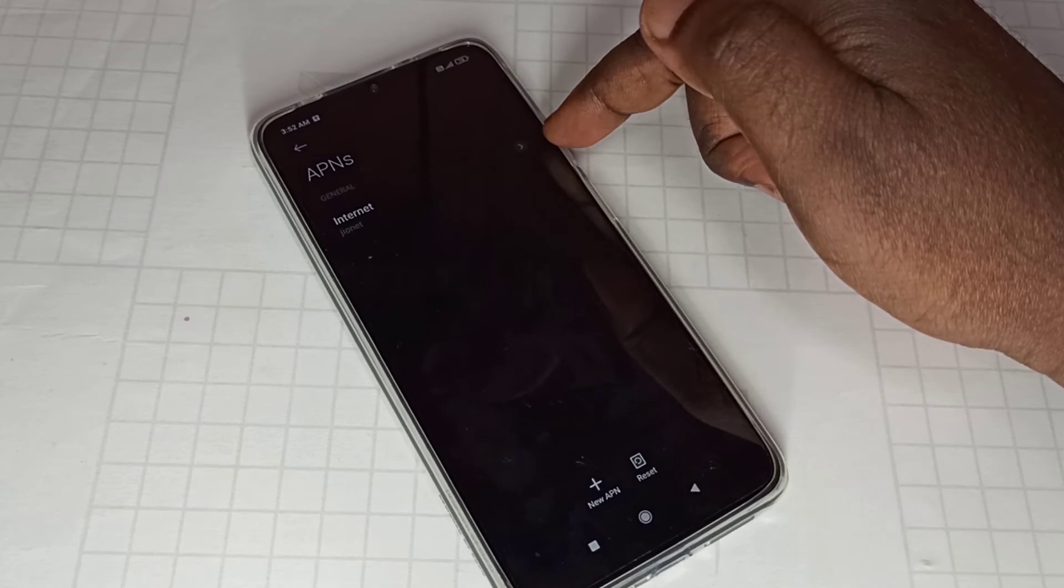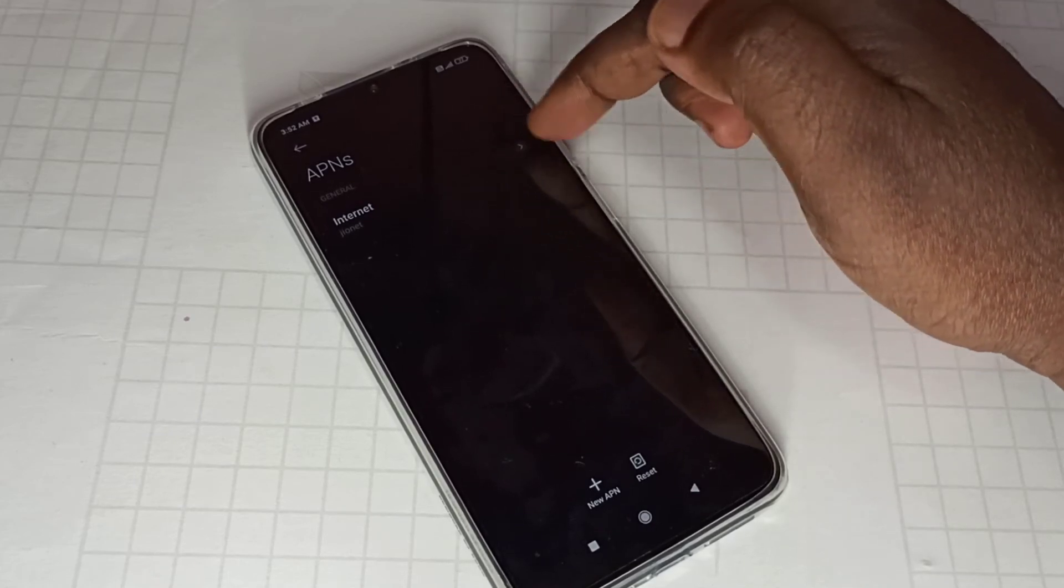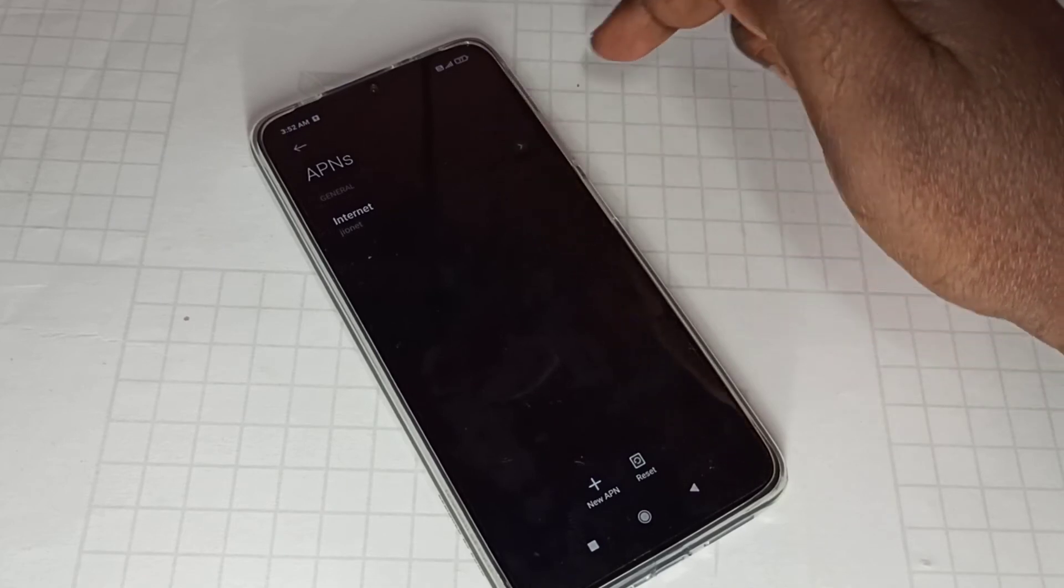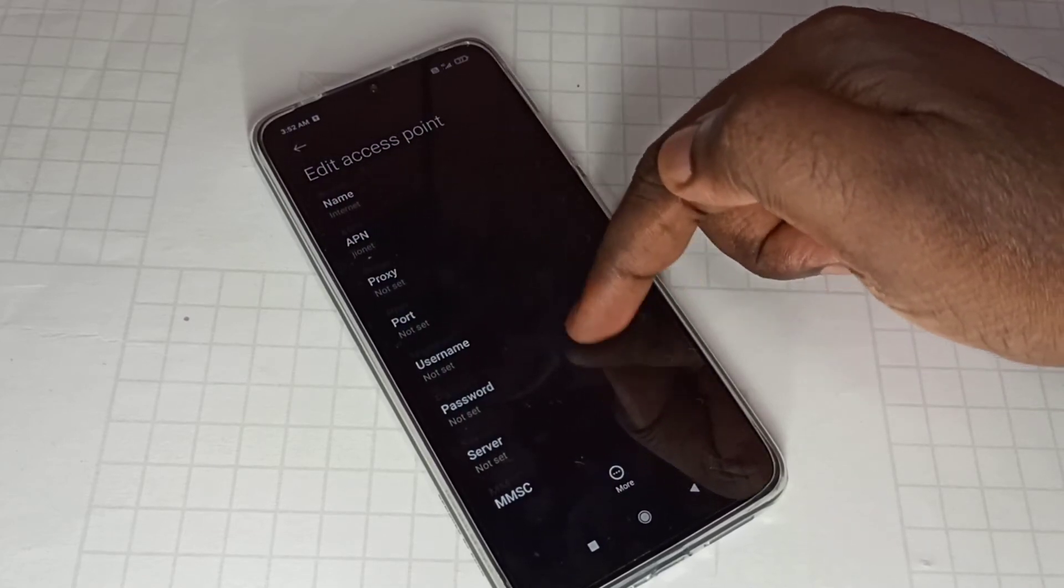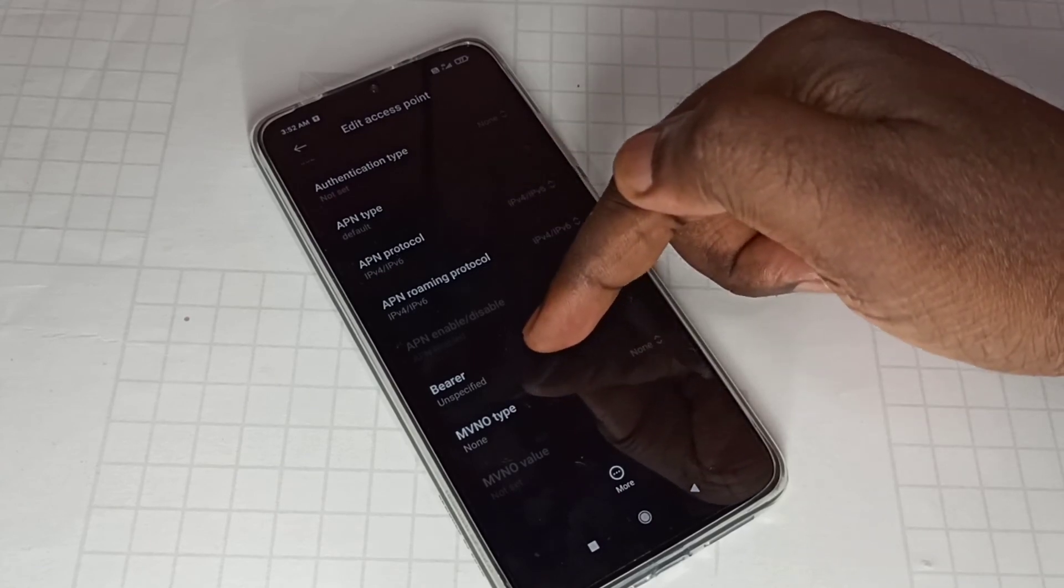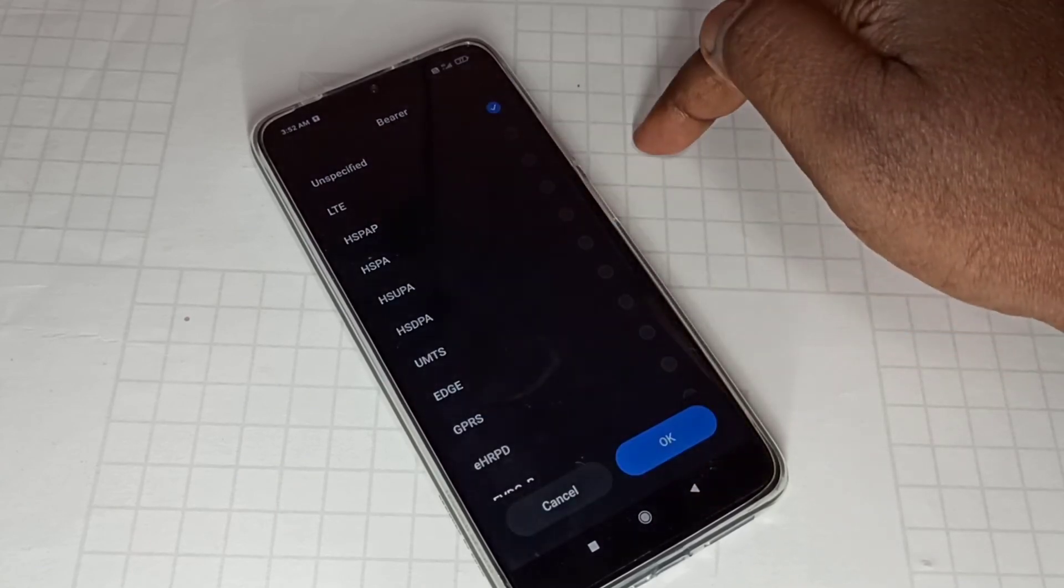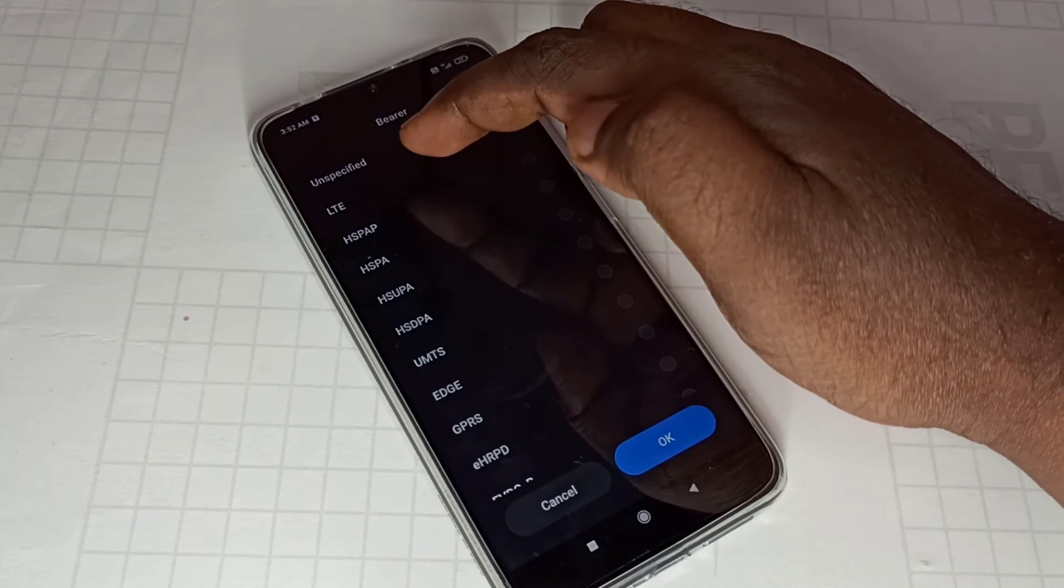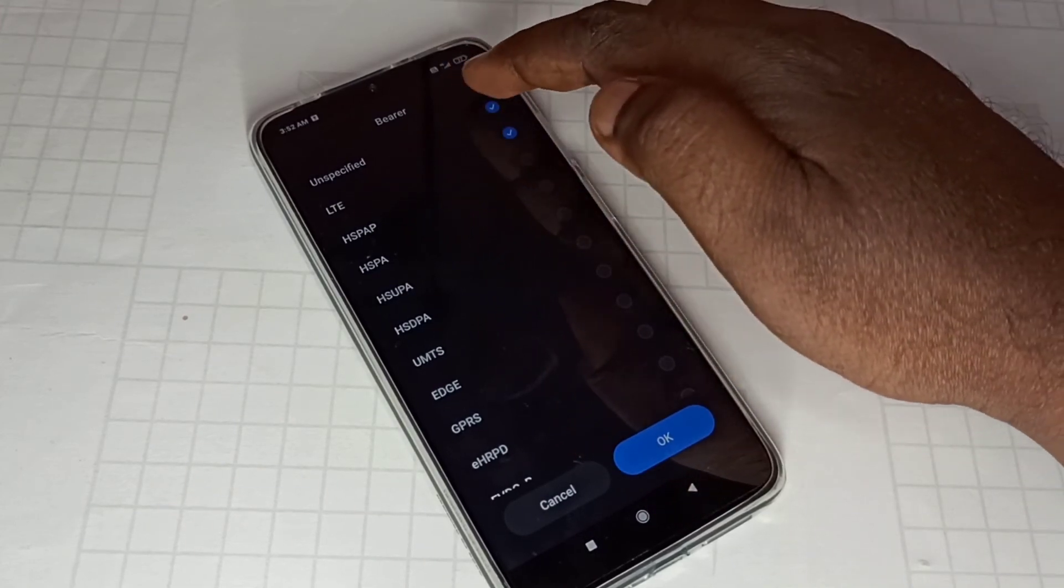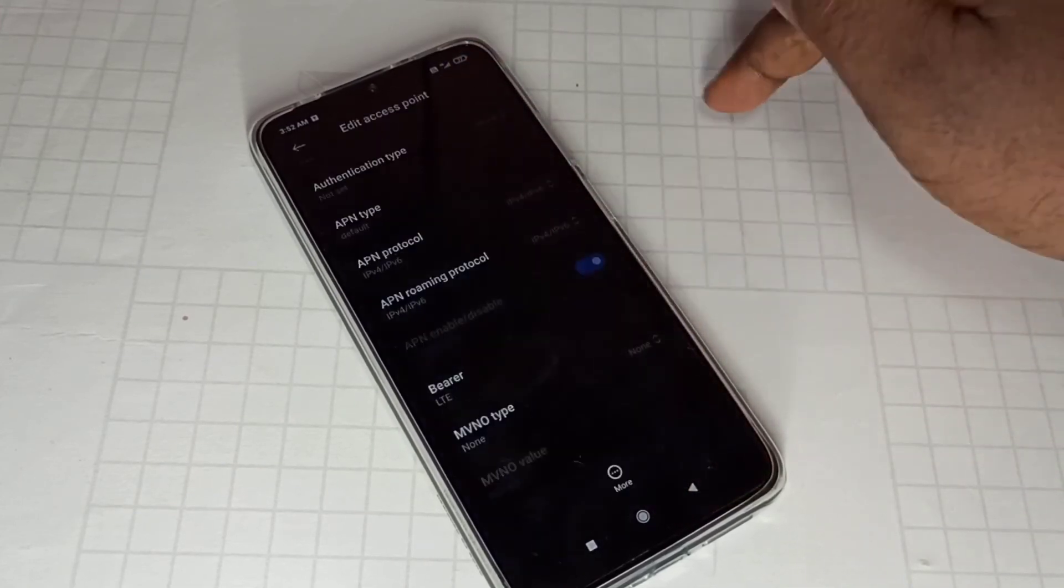Then tap on this APN, then go down. Here you can see bearer, tap on that. From this list also we can select LTE, then tap on OK.